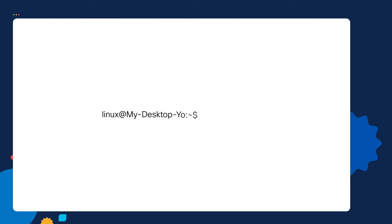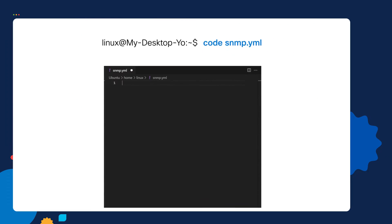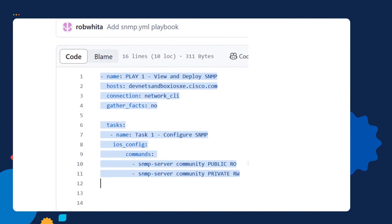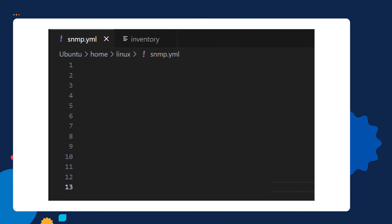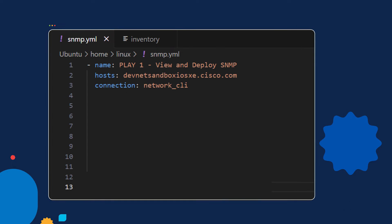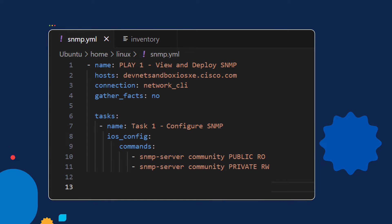Let's create our playbook. We'll call it snmp.yaml. This creates and opens up an empty file for us. Next, I'm going to copy this YAML text from GitHub and paste it inside of my playbook. If you want to follow along, I'll put a link to the GitHub repo in the show notes.